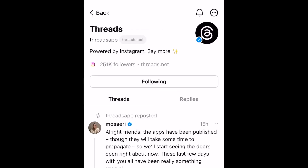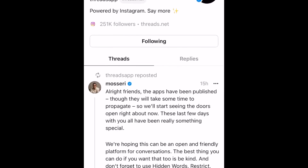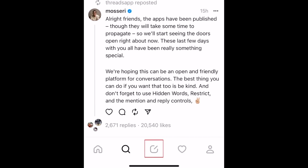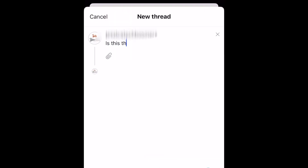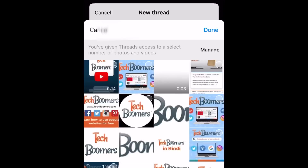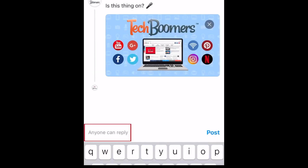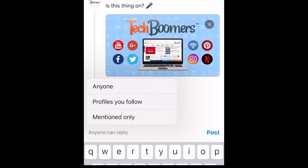If you want to send a thread, click on the middle button, type anything you want, and hit post. You can also pick a picture and choose who can see the post before you publish it.